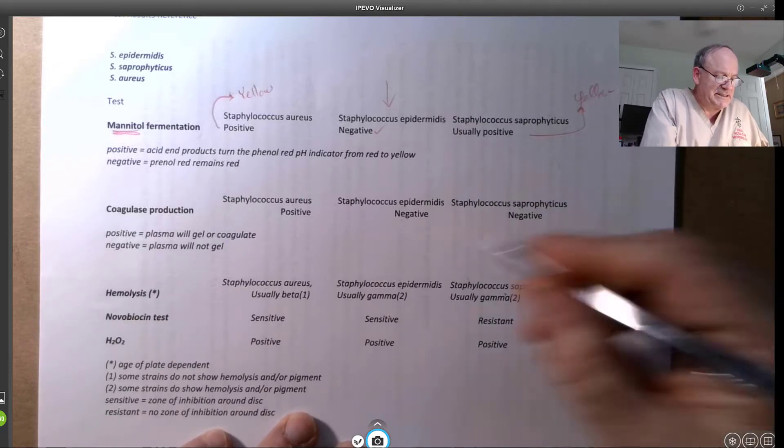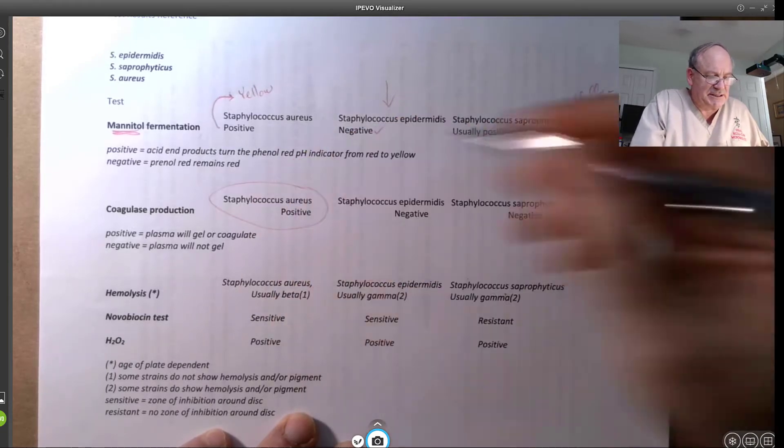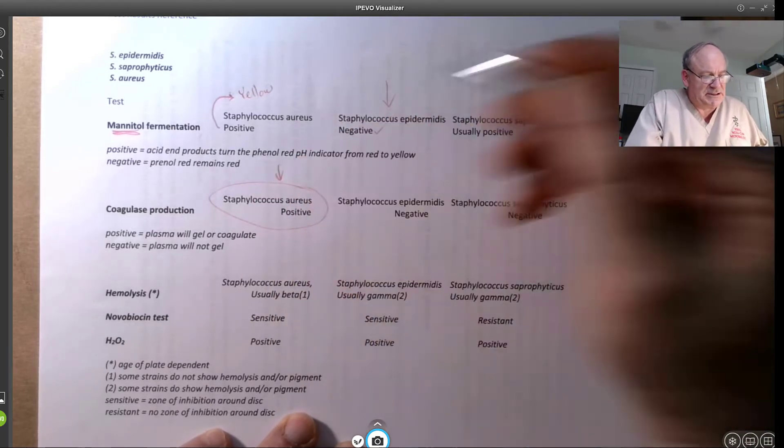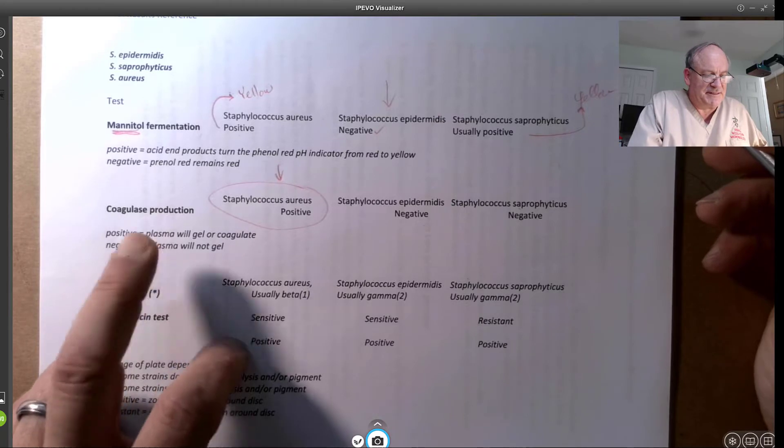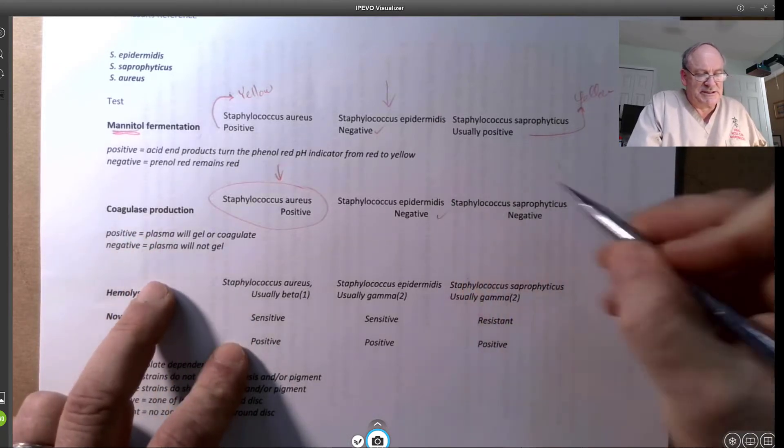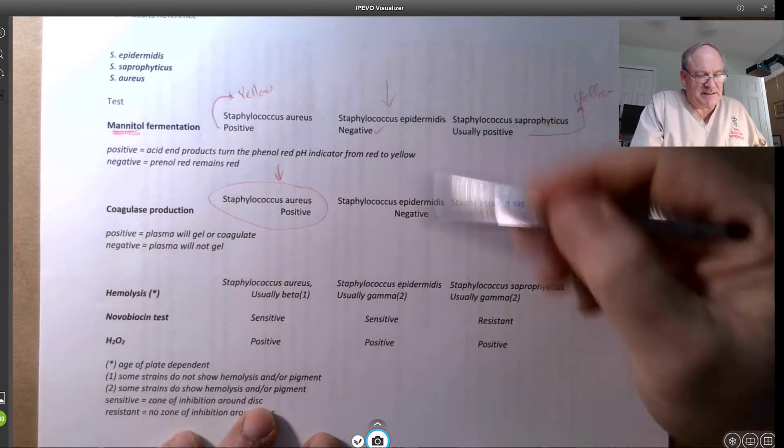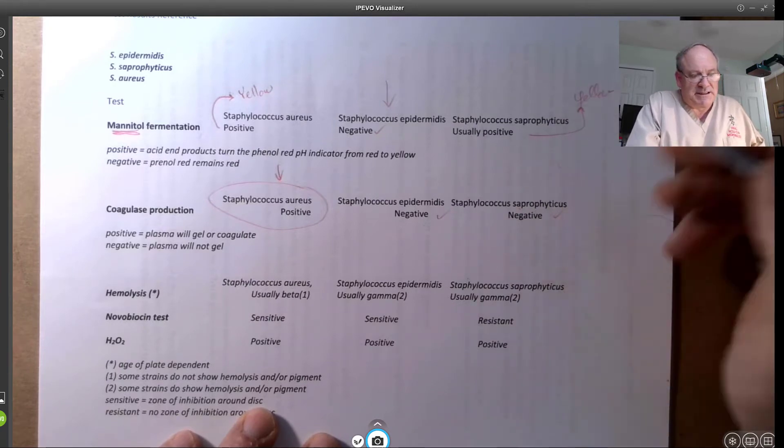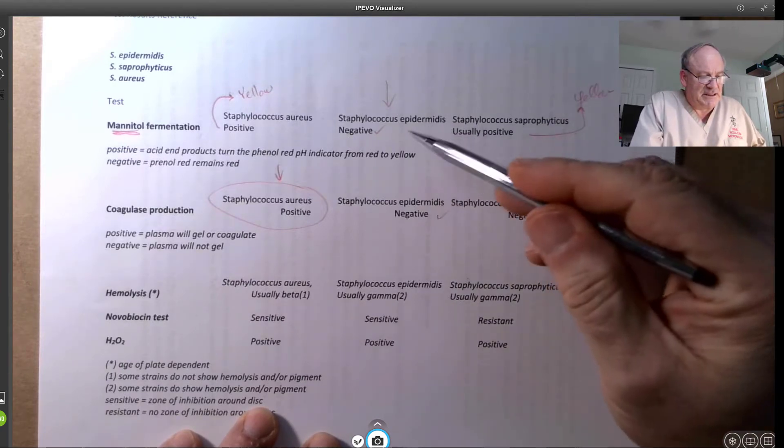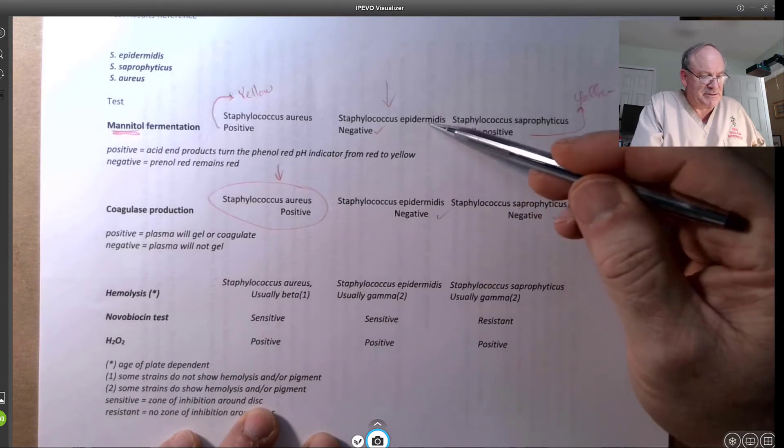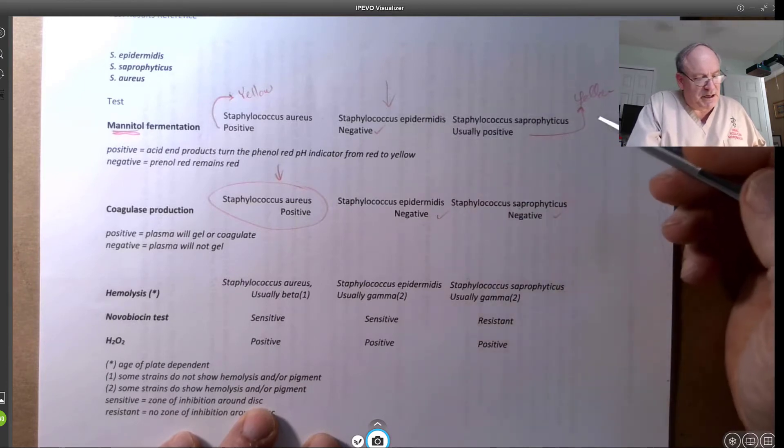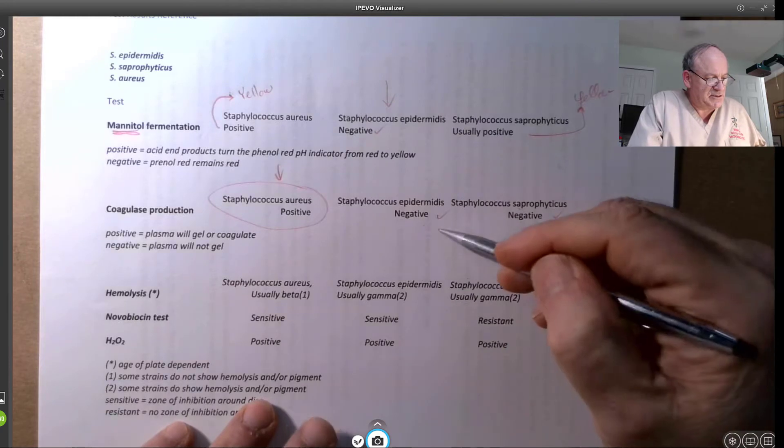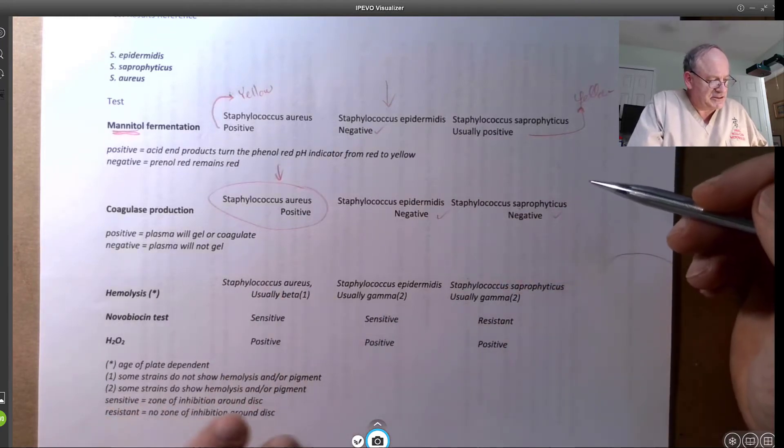And again, we see Staph aureus is separated as the one, so it helps us to identify these two, in difference to the top ones here, allows us to segregate out the Staphylococcus epidermidis from the Staph aureus, which is really powerful. And so you can see these results.